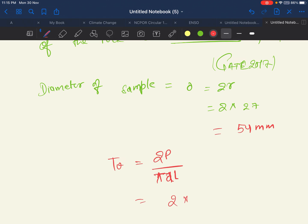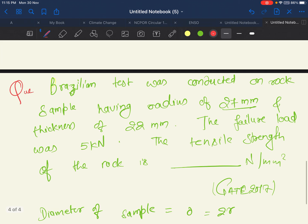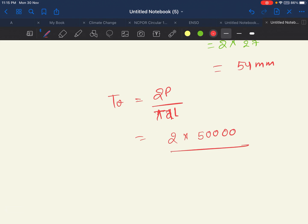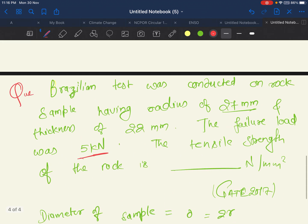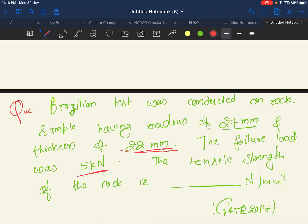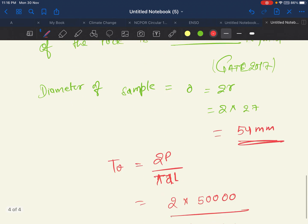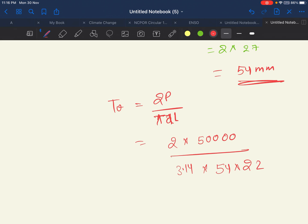Substituting the values: T_mu = (2 × 5000) / (3.14 × 54 × 22). P = 5 kilonewton = 5000 newton, diameter = 54 millimeter, and length = 22 millimeter. Solving this gives the final tensile strength value.